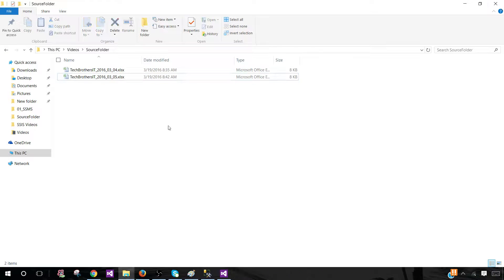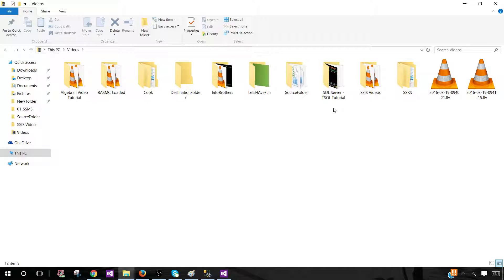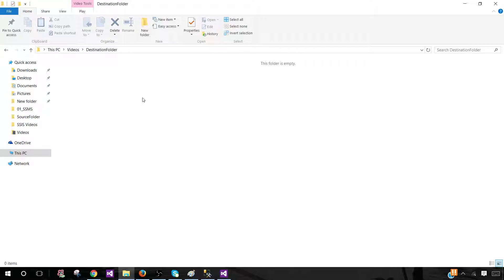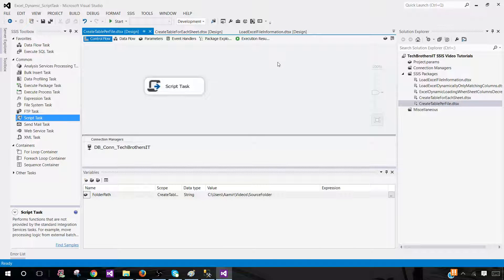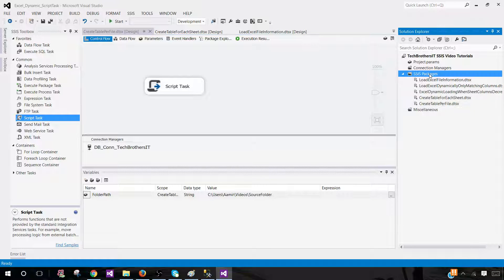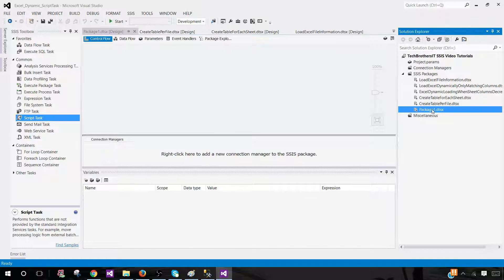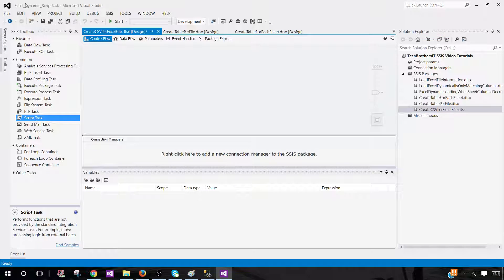Let's close this and we would like to create the CSV files — two CSV files will be created and the data will be loaded from each Excel sheet into them. I have a destination folder where we'd like to create those CSVs. As of now there is no file in this folder. Let's open SSDT SQL Server Data Tools, create a new package, and rename it 'Create CSV per Excel file'.